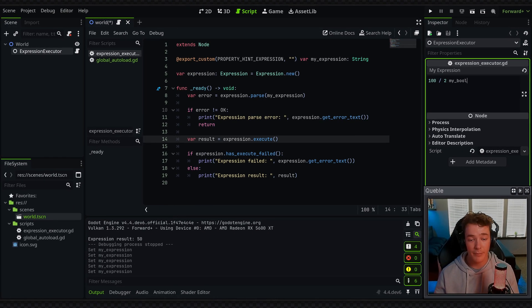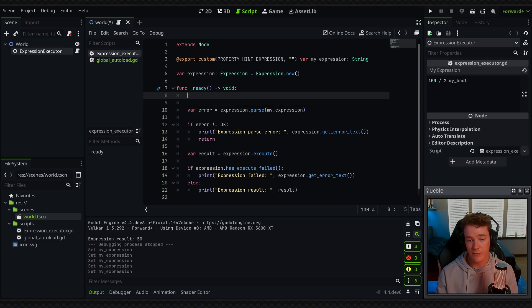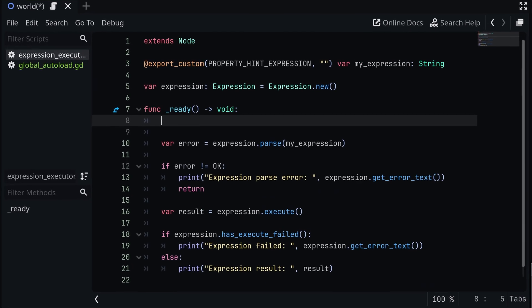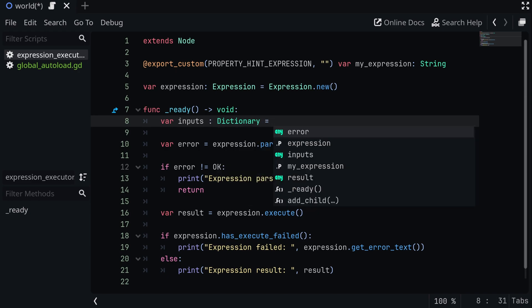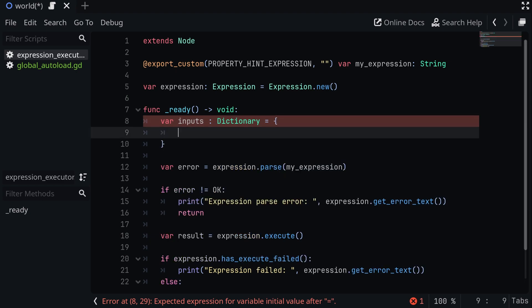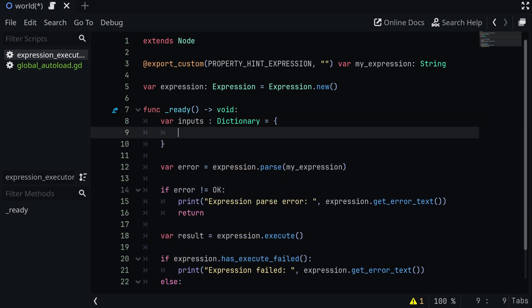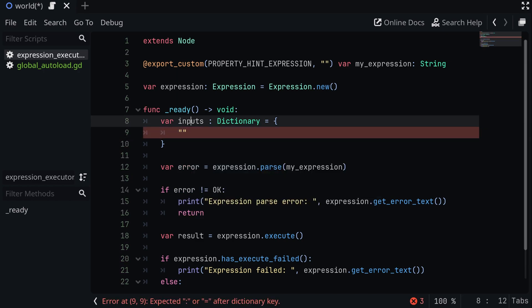So the way we can pass in inputs is first by defining them. We basically want to define a new inputs dictionary. We're going to set the type equal to a dictionary, and then I'm just going to open up some curly brackets and manually define all of my properties and their values. So the property, again, should match the one I made in the expression, which is going to be my bool. So I'm going to copy this, make it a property in my inputs, and then just set the value of it to true.